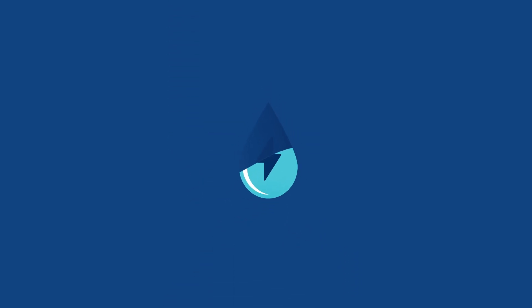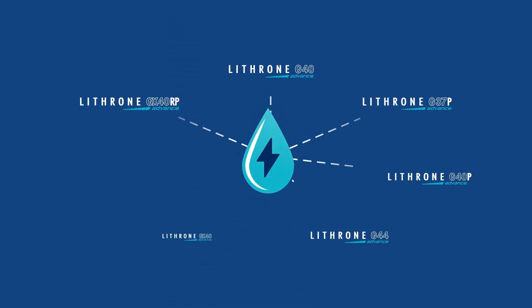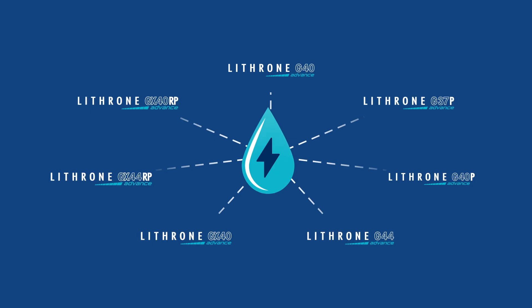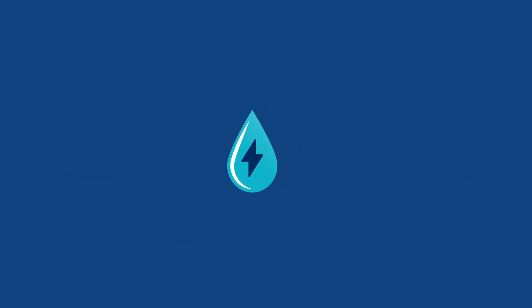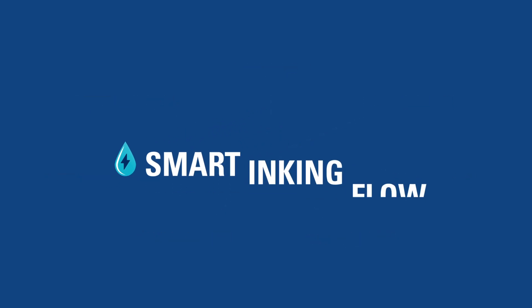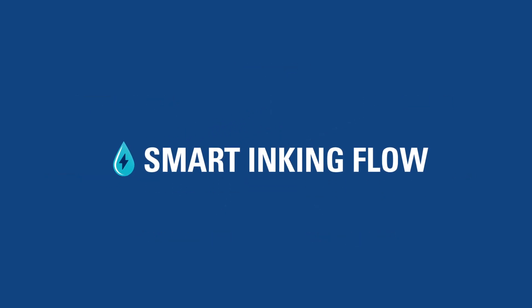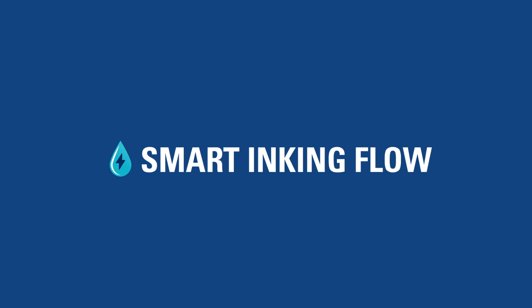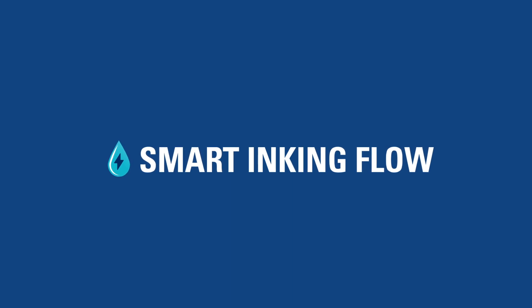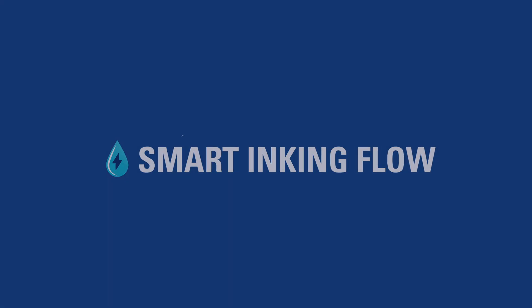Smart inking flow is available on all new, advanced sheet-fed printing presses. So choose Komori's smart inking flow and start saving energy on every job.